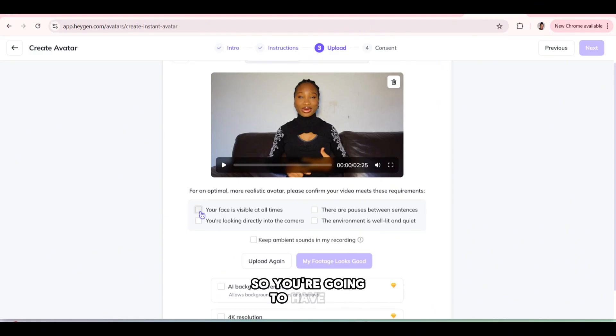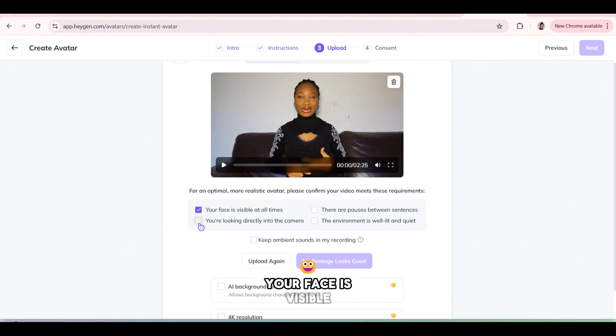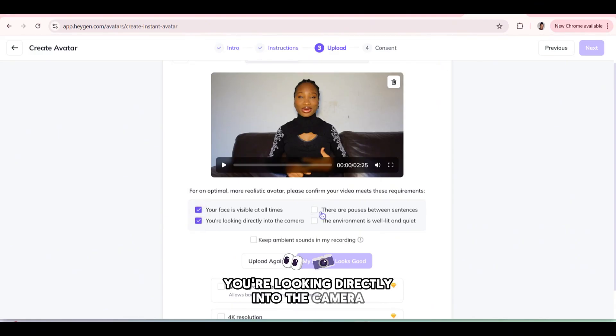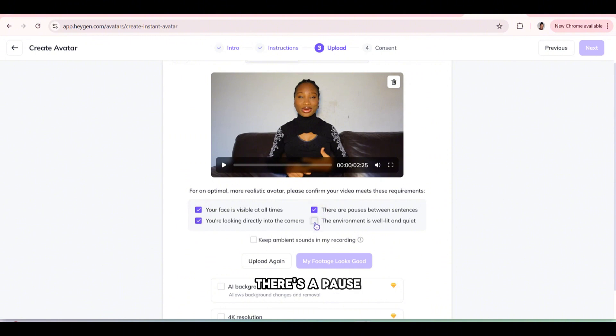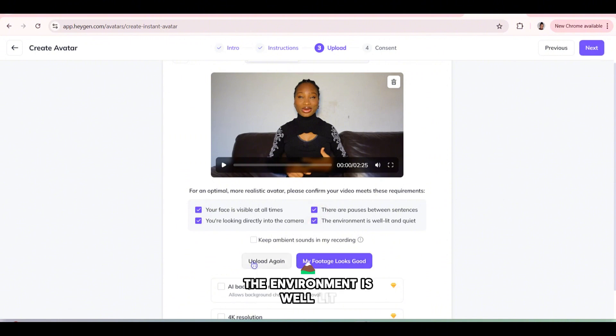So you're going to have to tick all these things. Your face is visible. You're looking directly into the camera. There's a pause in between sentences. The environment is well lit.